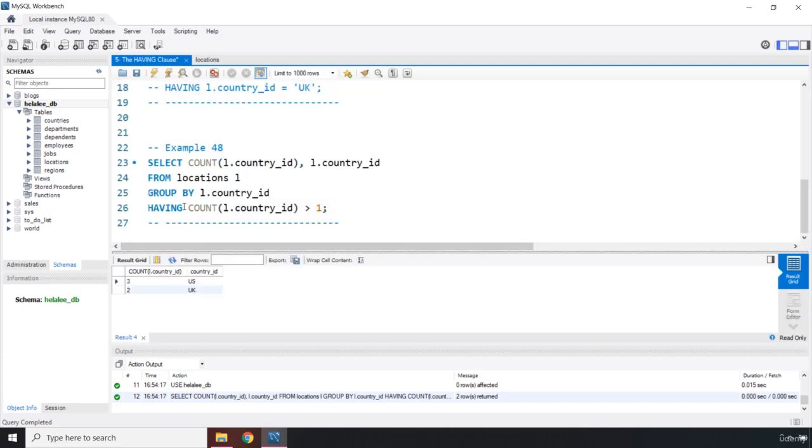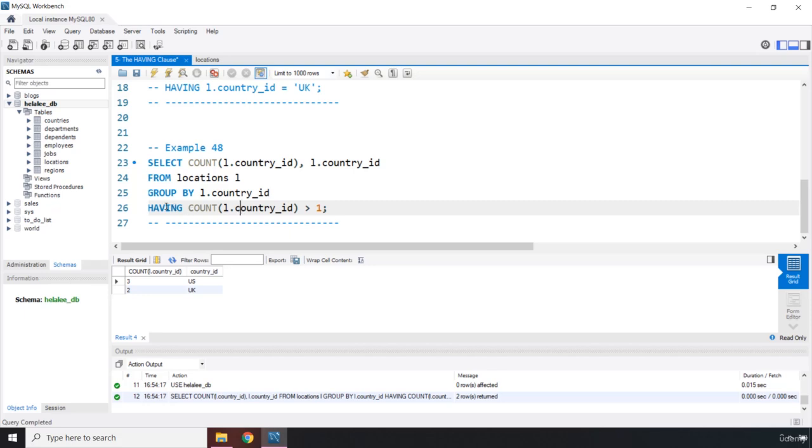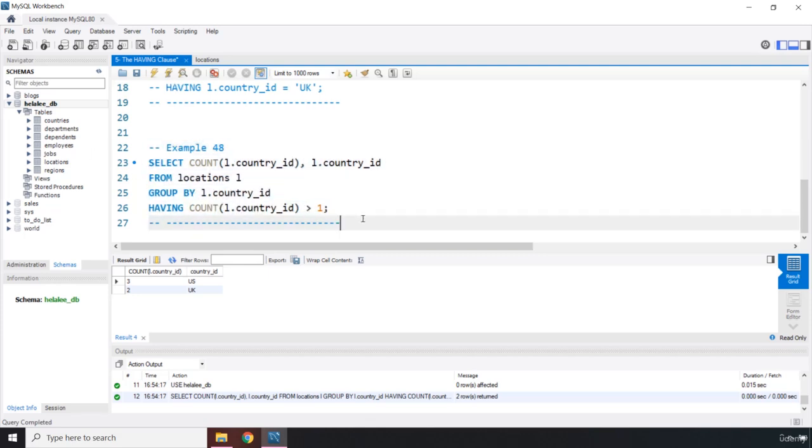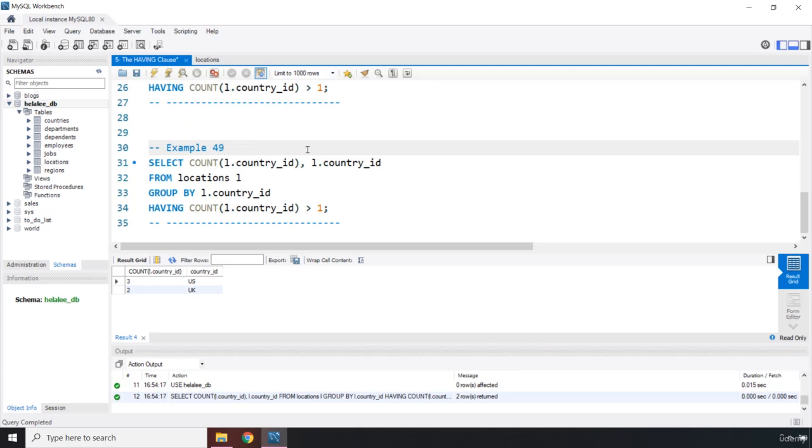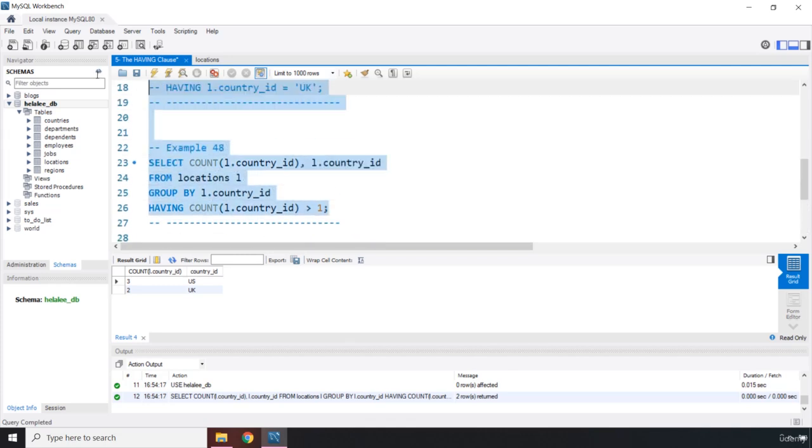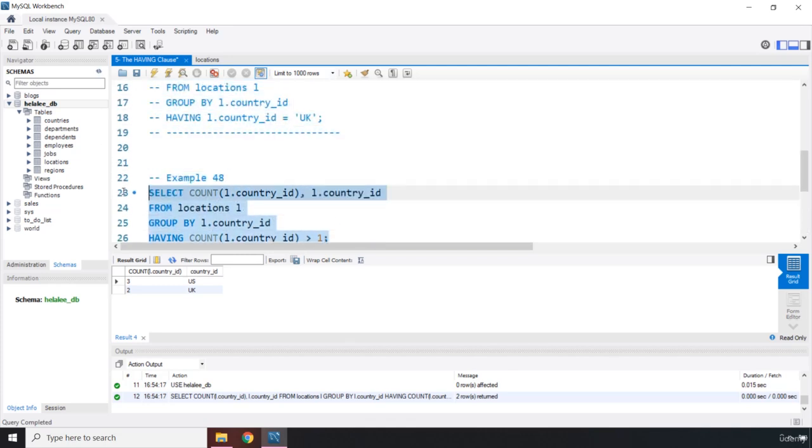Now, this can be rewritten in another way as well. So I'm just going to copy this. And I'm going to come down here and I'm going to say example number 49. Let's comment out 48.